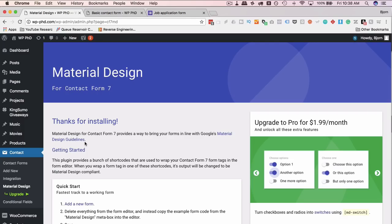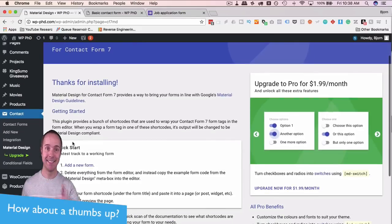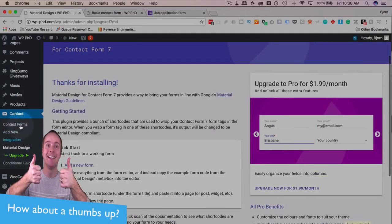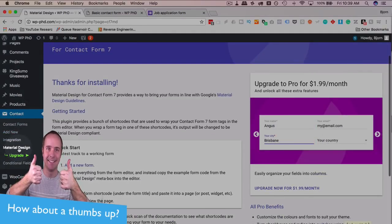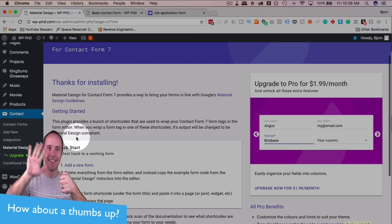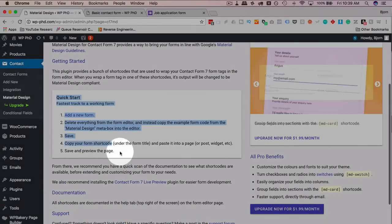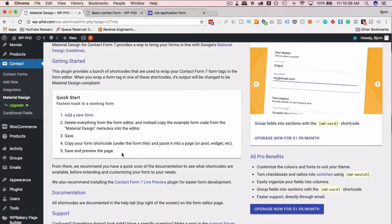Now we're at the material design thank you for installing page. Material design adds a link underneath the Contact Form plugin itself. There's a quick start guide that shows you how to do this.